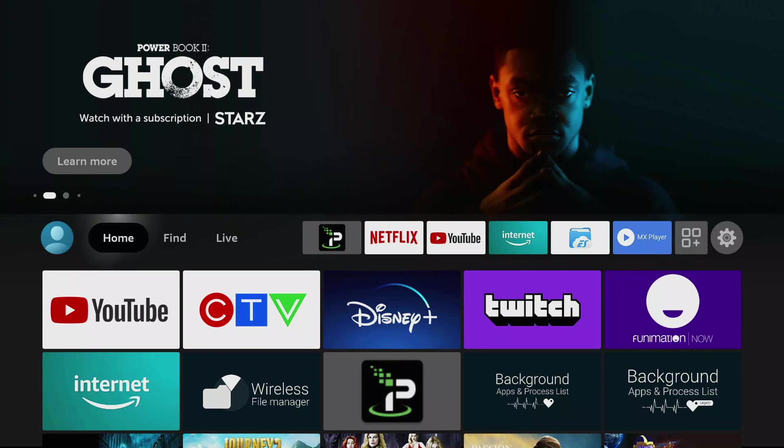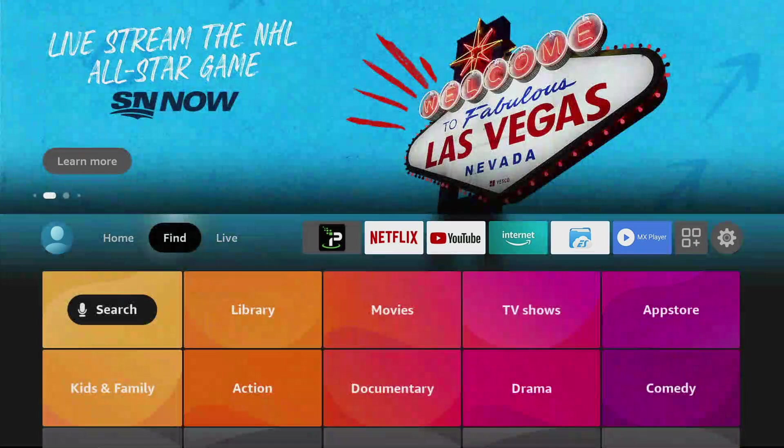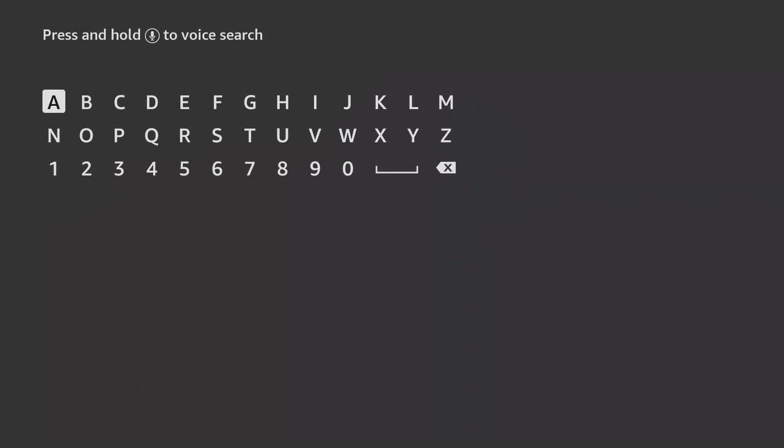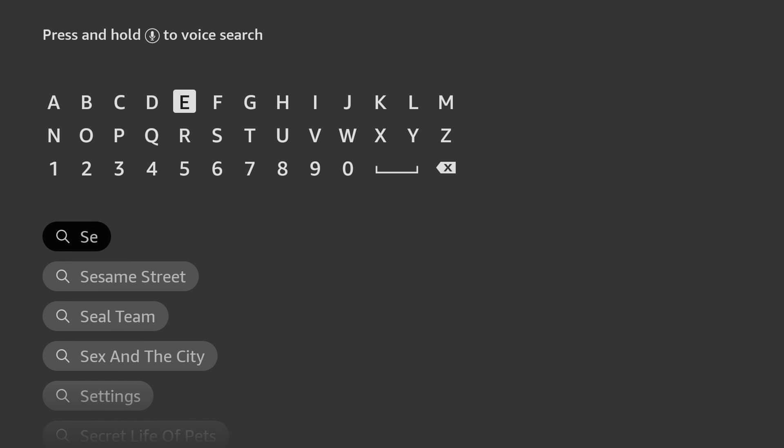You're going to go to Find here and go to Search and you're just going to search for Send Files to TV.